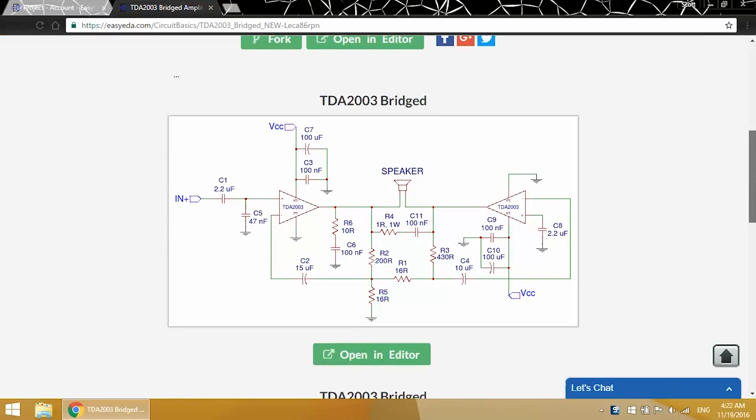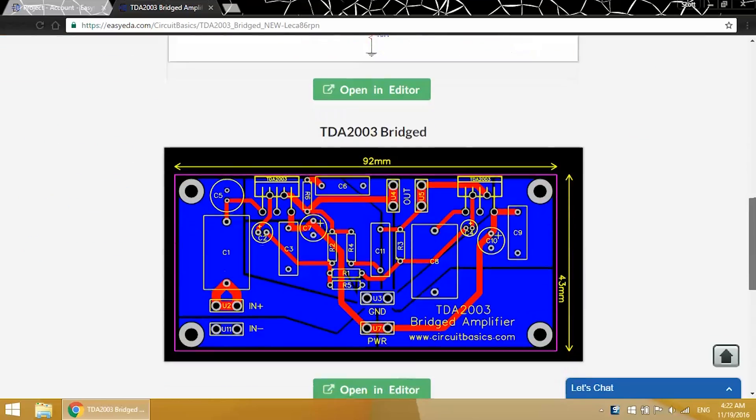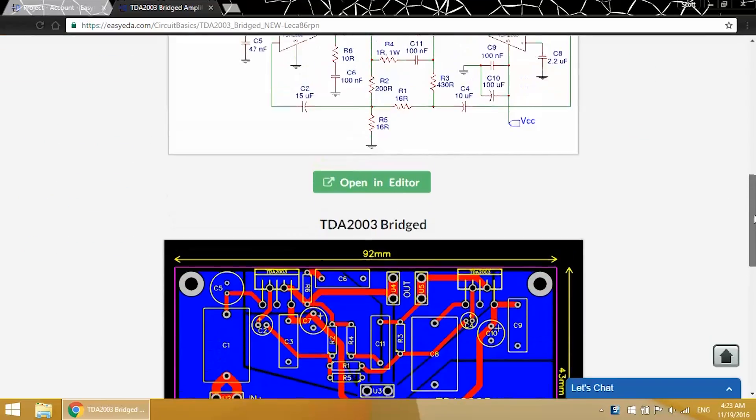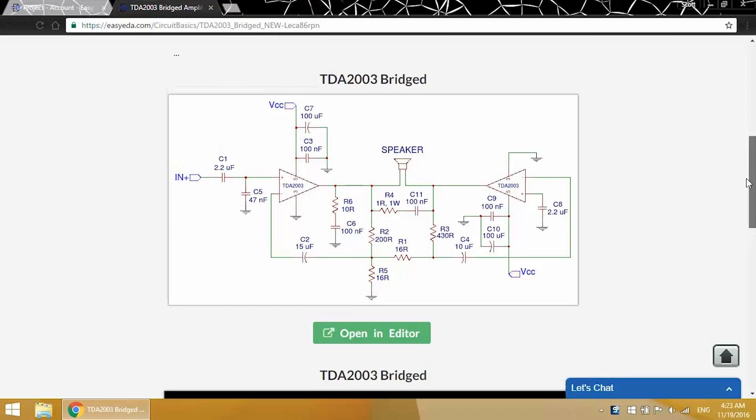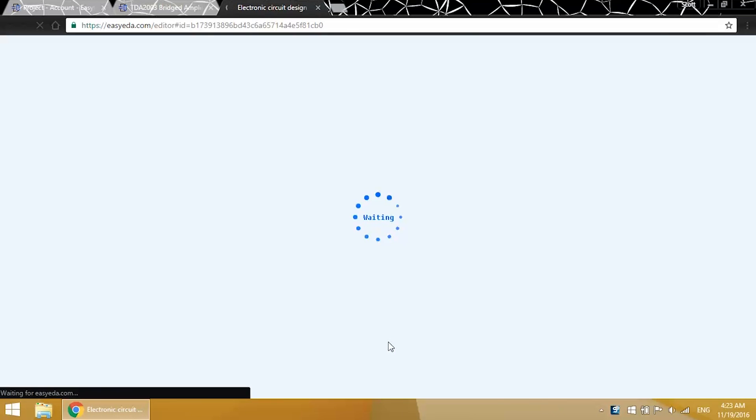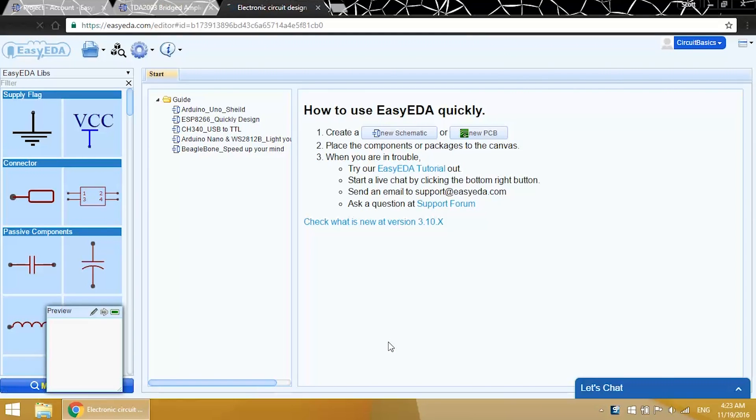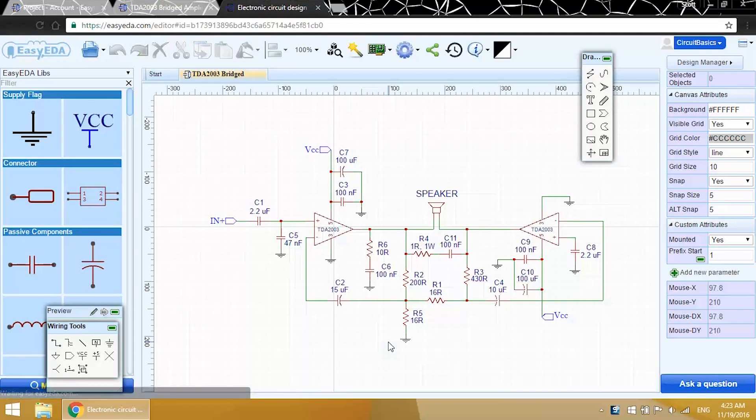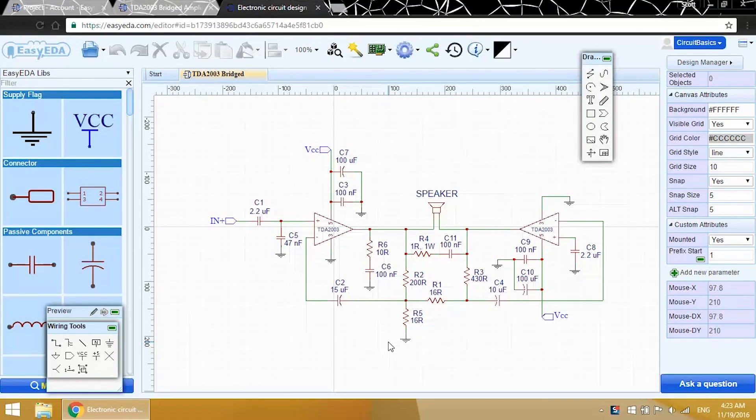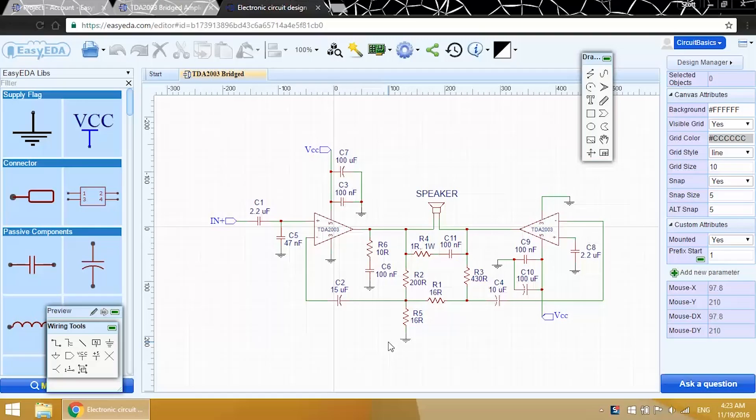Here's a preview of the schematic, and here's the PCB. We want to open this in the editor, so I'll click on Open in Editor. This schematic is based off the schematic in the datasheet, but there are a few modifications I added to improve the sound. Basically I added a radio interference filter on the input and added more power supply decoupling capacitors to the chip's power pins.